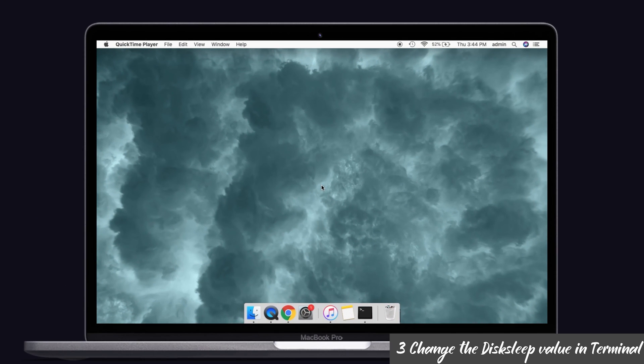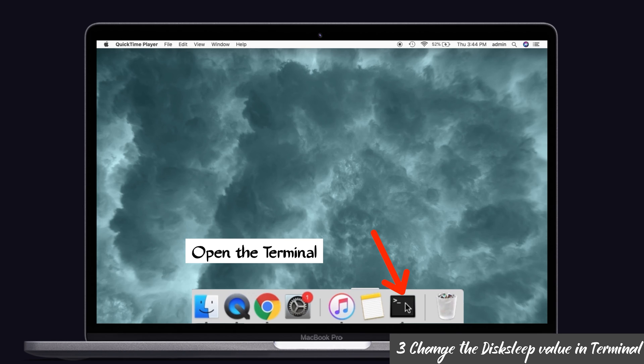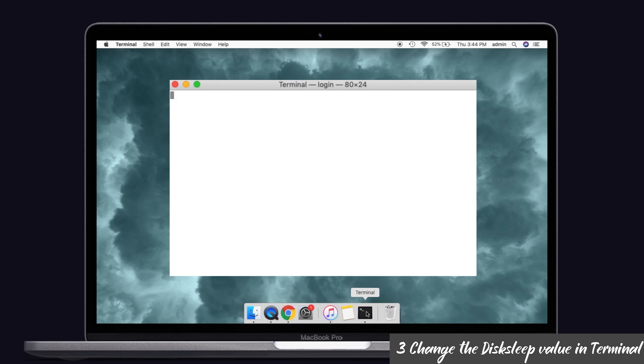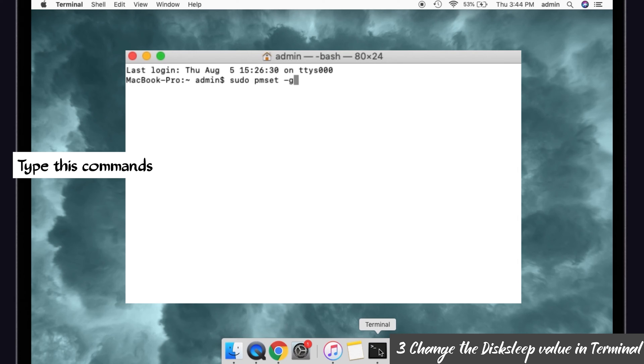Solution number three: Change the disk sleep value in terminal. So guys, to change the disk sleep value in the terminal, what you have to do is first open the terminal and type the command that is sudo space pmset space hyphen a. And then give enter, so it will ask your password. Just enter your admin password and again hit the enter button.